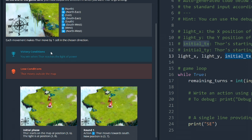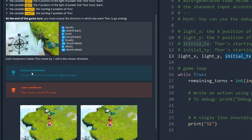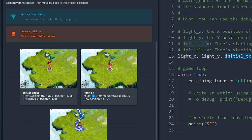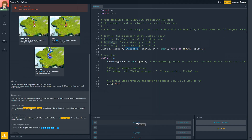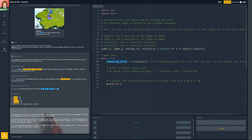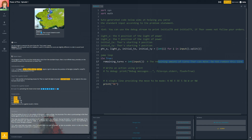Each movement moves Thor by one cell in the chosen direction. The victory condition: we win when Thor reaches the light of power. Lost condition: Thor moves outside the map. We've got various different phases and rounds. The game input tells us those pieces of information, and we've also got the number of remaining turns for Thor to reach the light of power. Do not remove this line. And then we need to print a direction - at the minute it just tells Thor to go southeast.